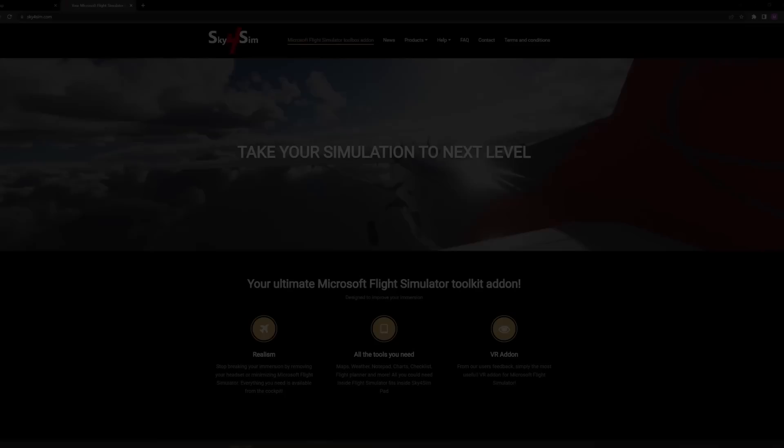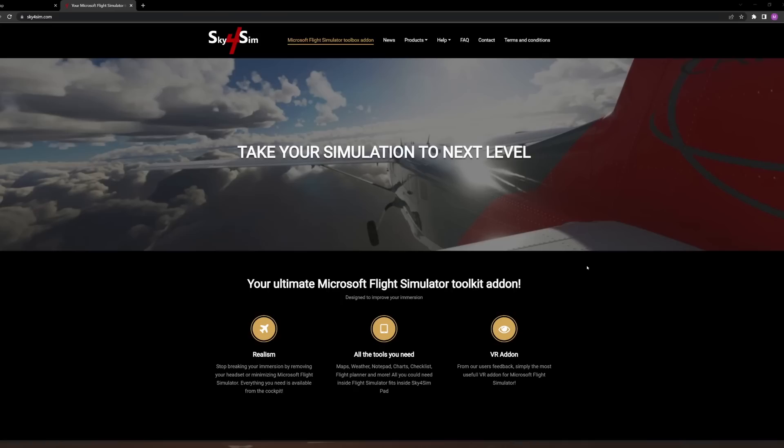Let's take a look at what Sky4Sim is. It's an electronic flight bag with a ton of very awesome tools. There's an in-game tablet which we'll look at later, a web-based version accessible from any mobile device — tablets, laptops, cell phones — and it is already ready for virtual reality. Stick around because there's a ton of stuff to cover.